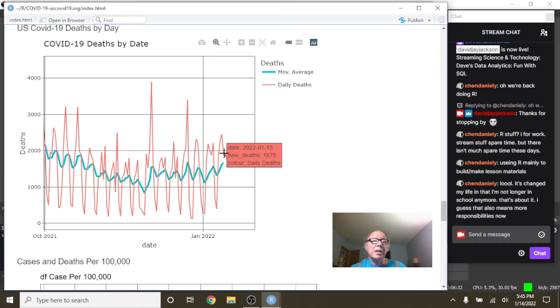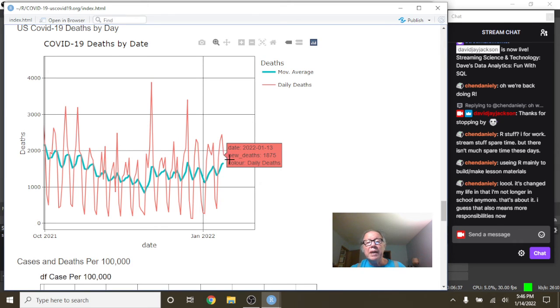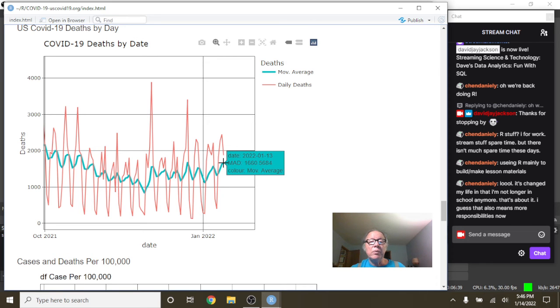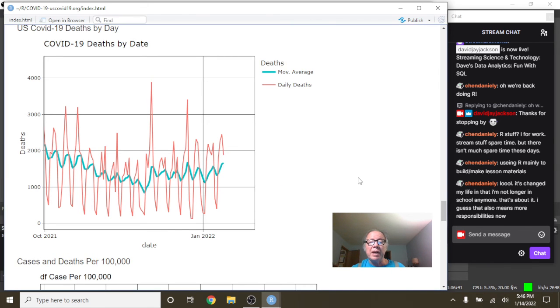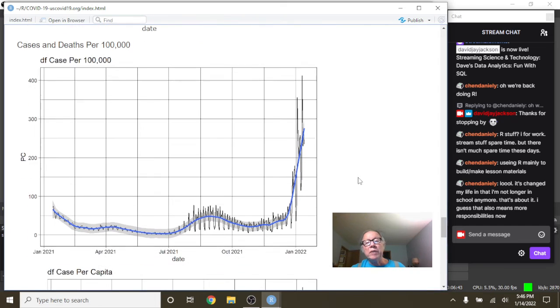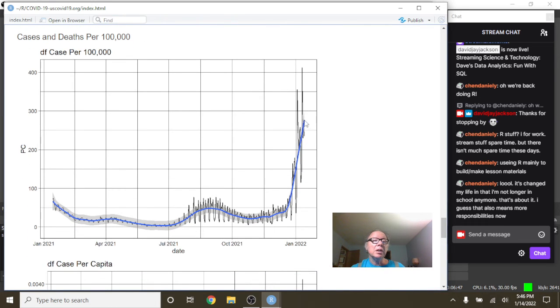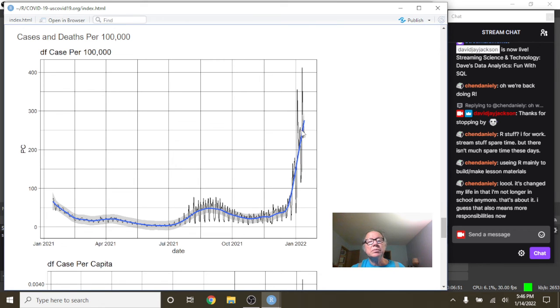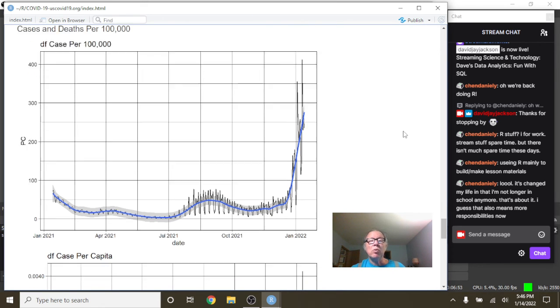So you can see here that on January 13th, the US had 1,875 deaths, with an average of 1,660 deaths. And there's a question: for every 100,000 people in the US, how many people have COVID-19? Well, let's say somewhere between 250 and 300 per 100,000 people.